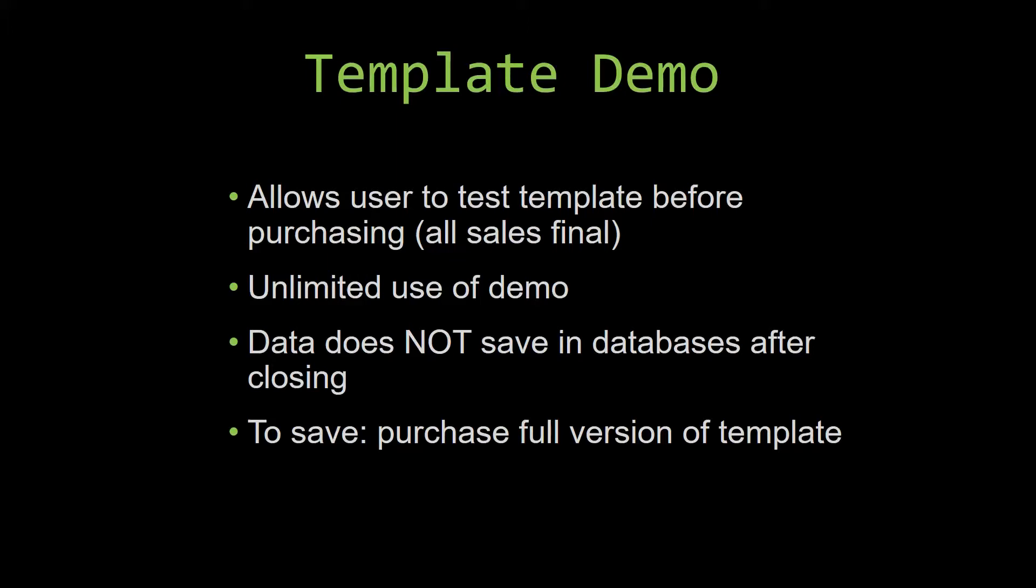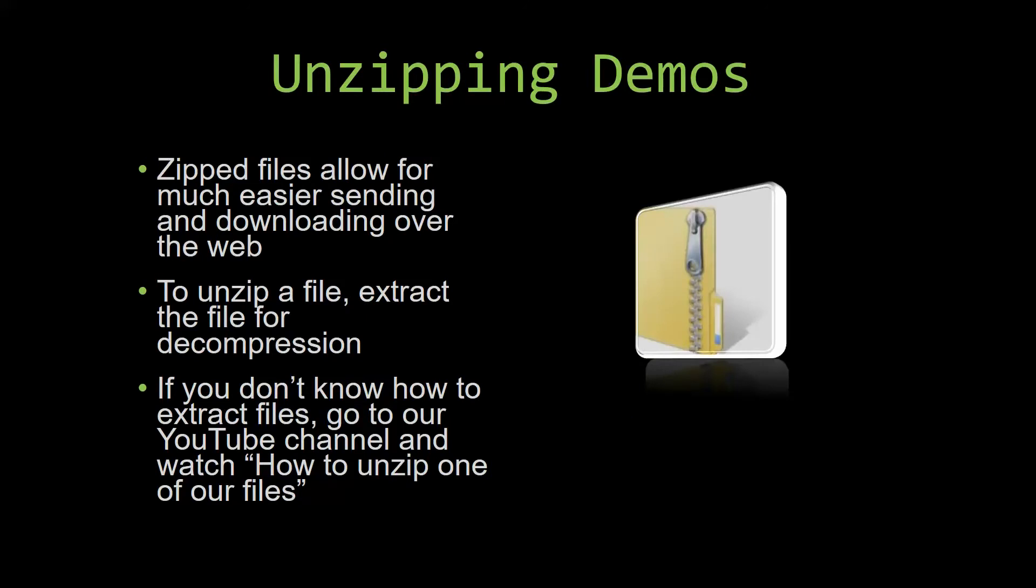Upon downloading a demo for one of our templates, you'll have to unzip the downloadable file. Zipped files make it much easier to send and download large files over the web. Unzipping a file is a very simple step - all you have to do is extract the file so you have access to the uncompressed file. If you don't know how to unzip a file, check out our YouTube channel and watch the how to unzip files video tutorial. The link to that video will be in the description.